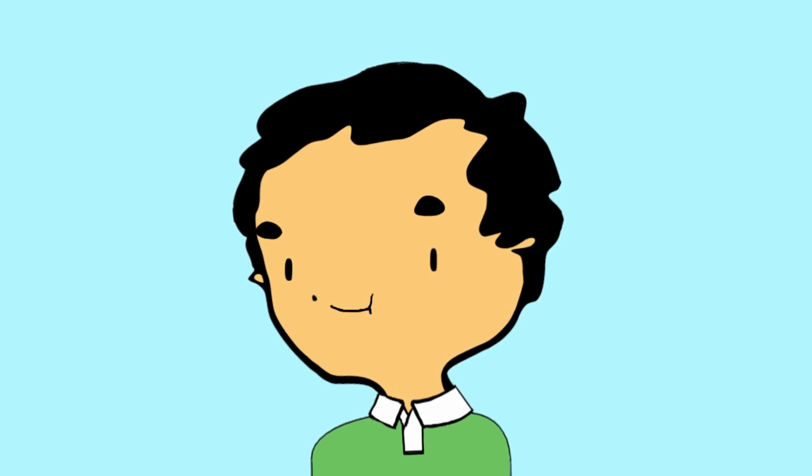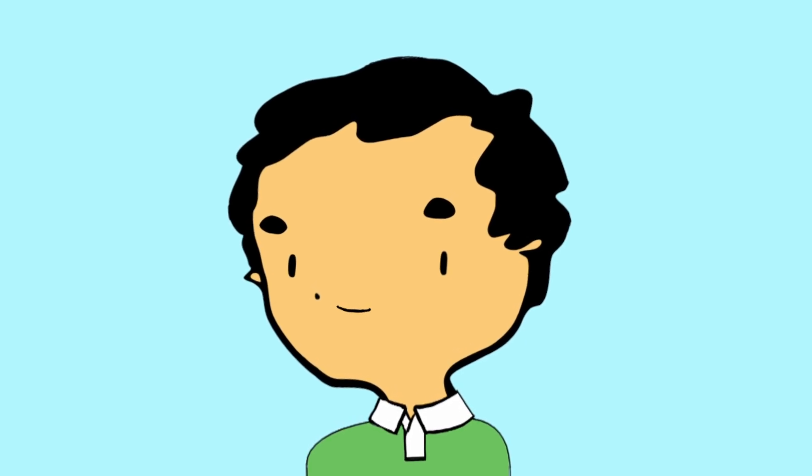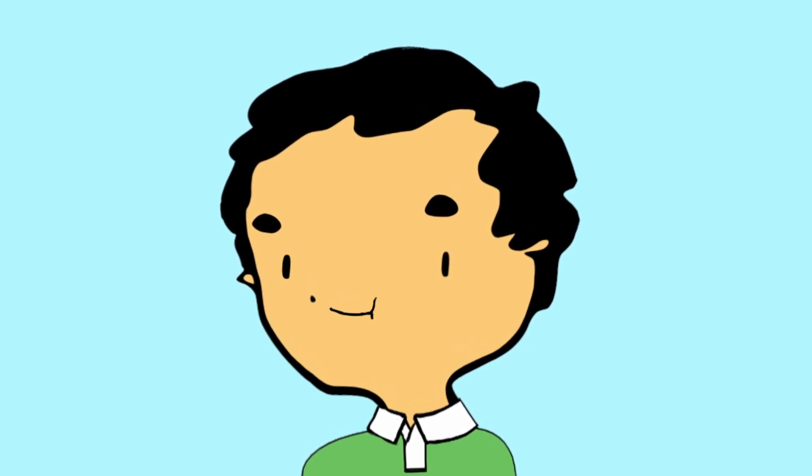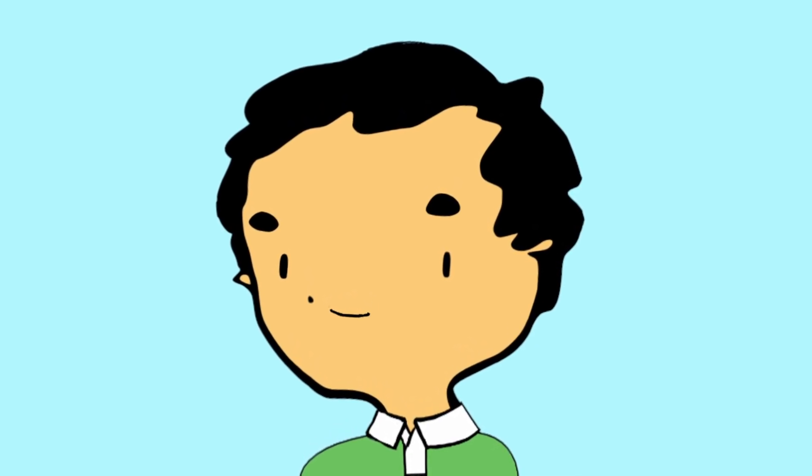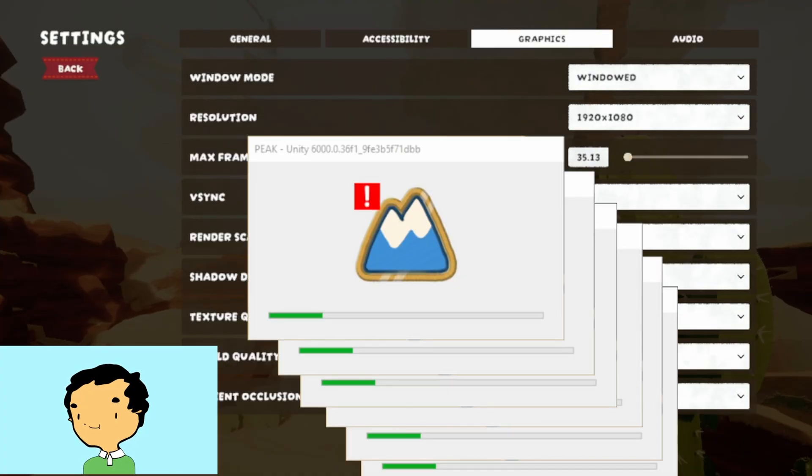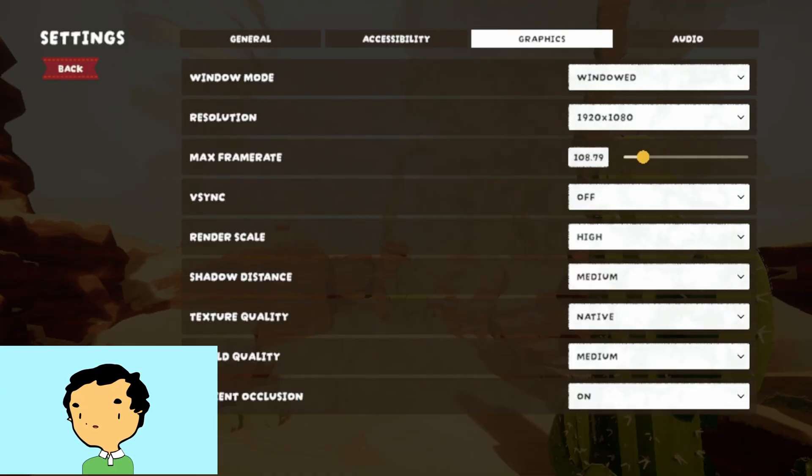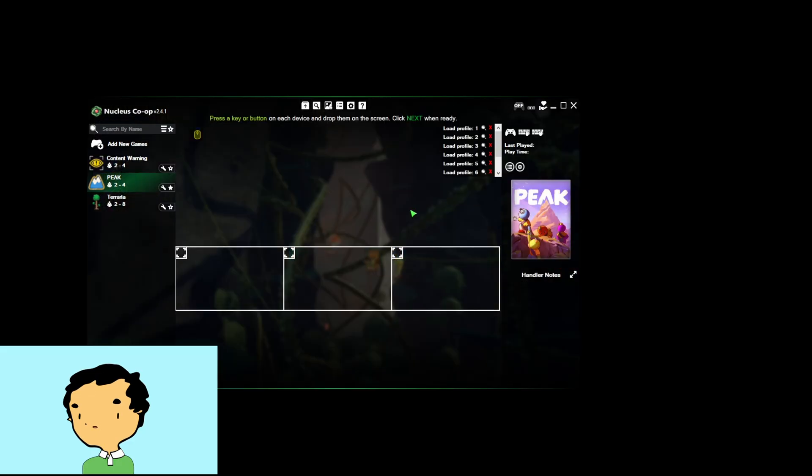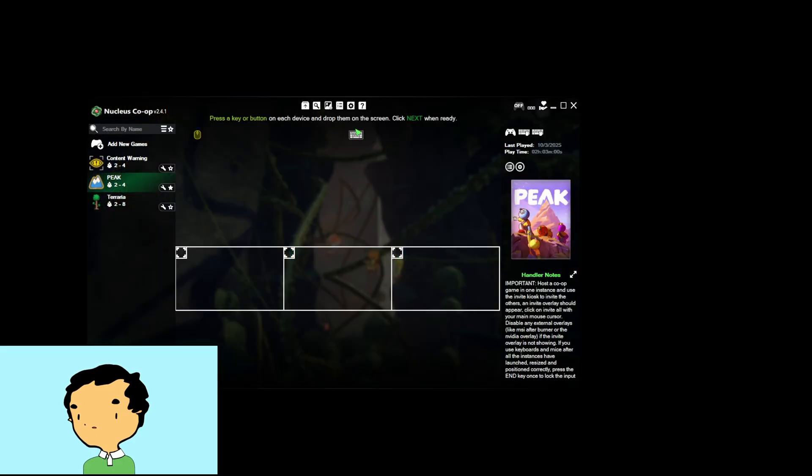Hey scouts, today we're going to go through some troubleshooting tips for Nucleus co-op for running Peak. I've often come across questions about Peak crashing, and the number one issue is you haven't waited long enough for everything to settle before touching it.